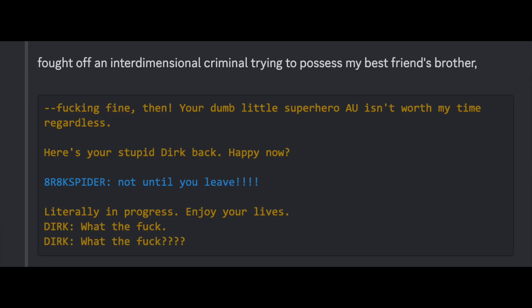Fought off an interdimensional criminal trying to possess my best friend's brother. Fucking fine then. Your dumb little superhero AU isn't worth my time regardless. Here's your stupid Dirk back. You happy? Not until you leave. Literally in progress. Enjoy our lives. What the fuck? What the fuck?